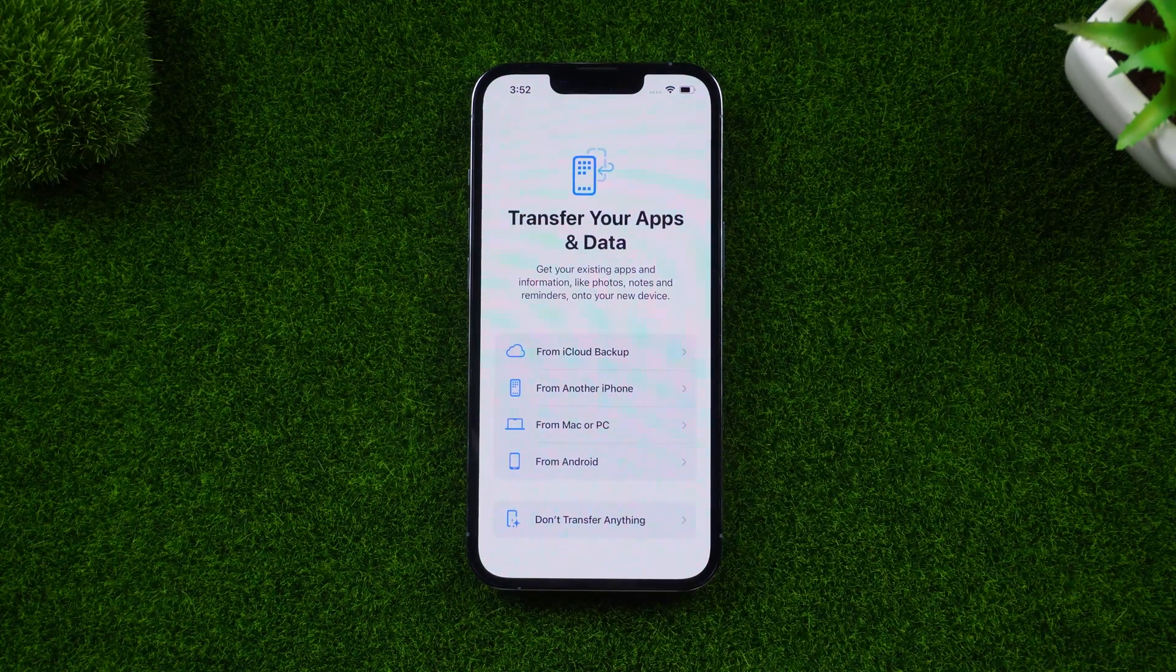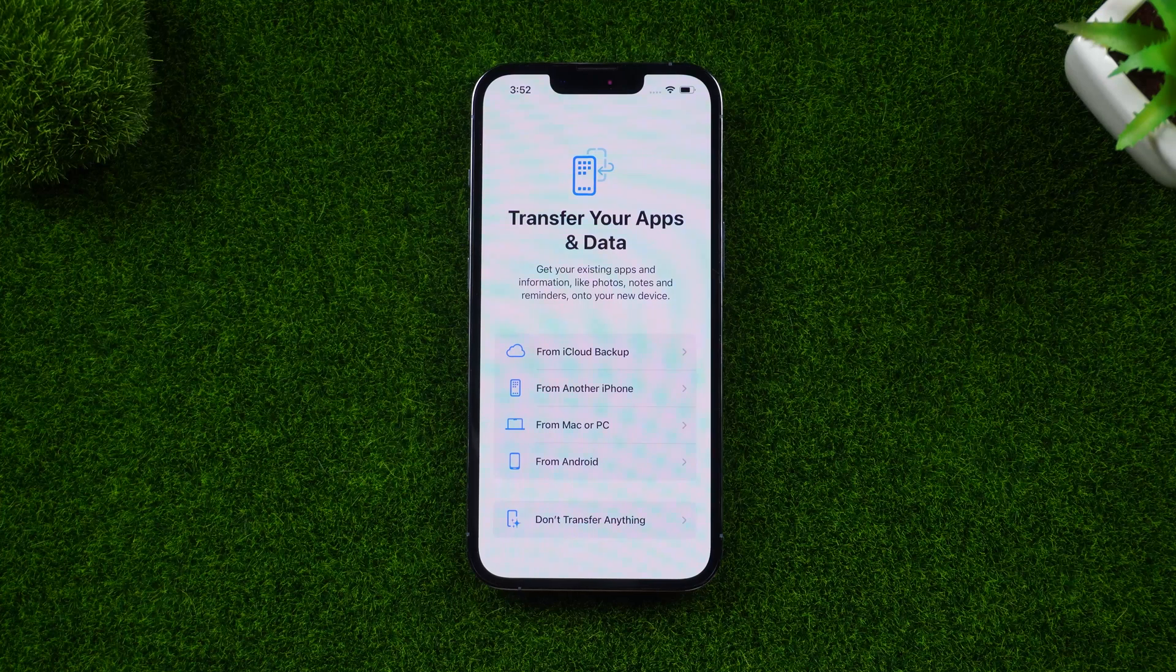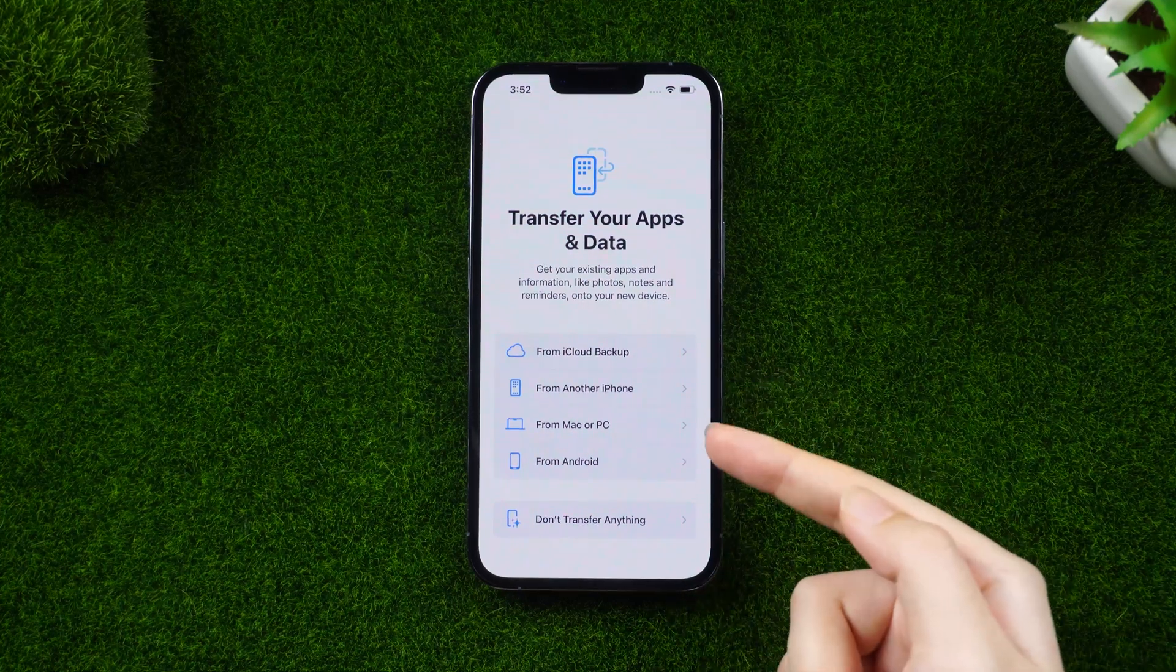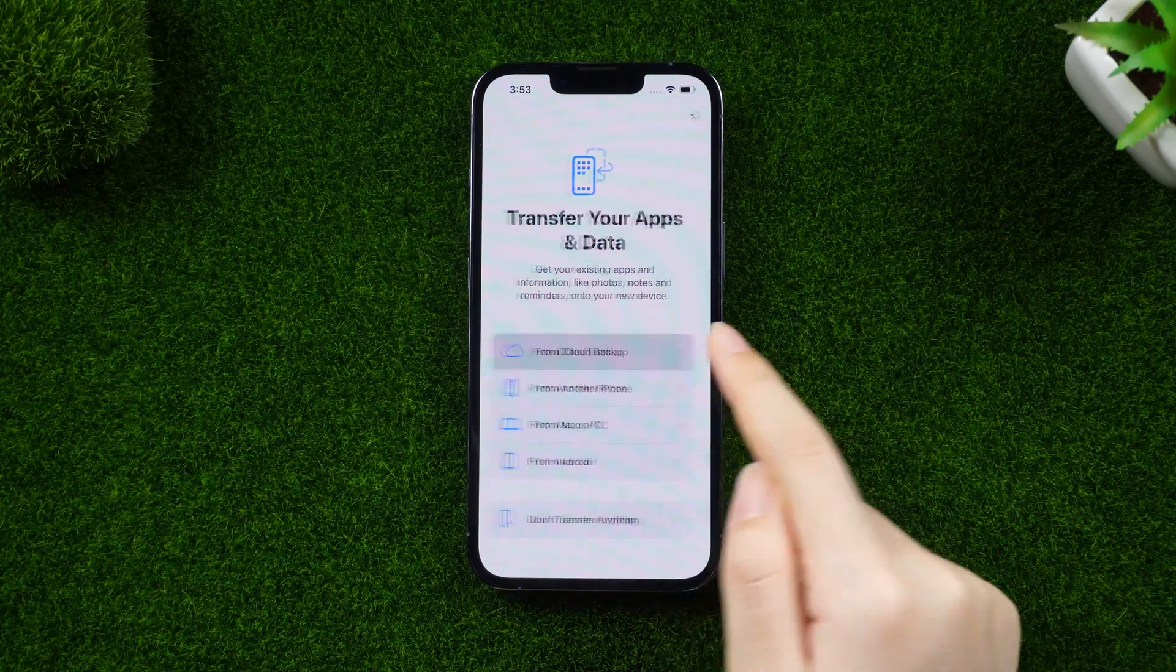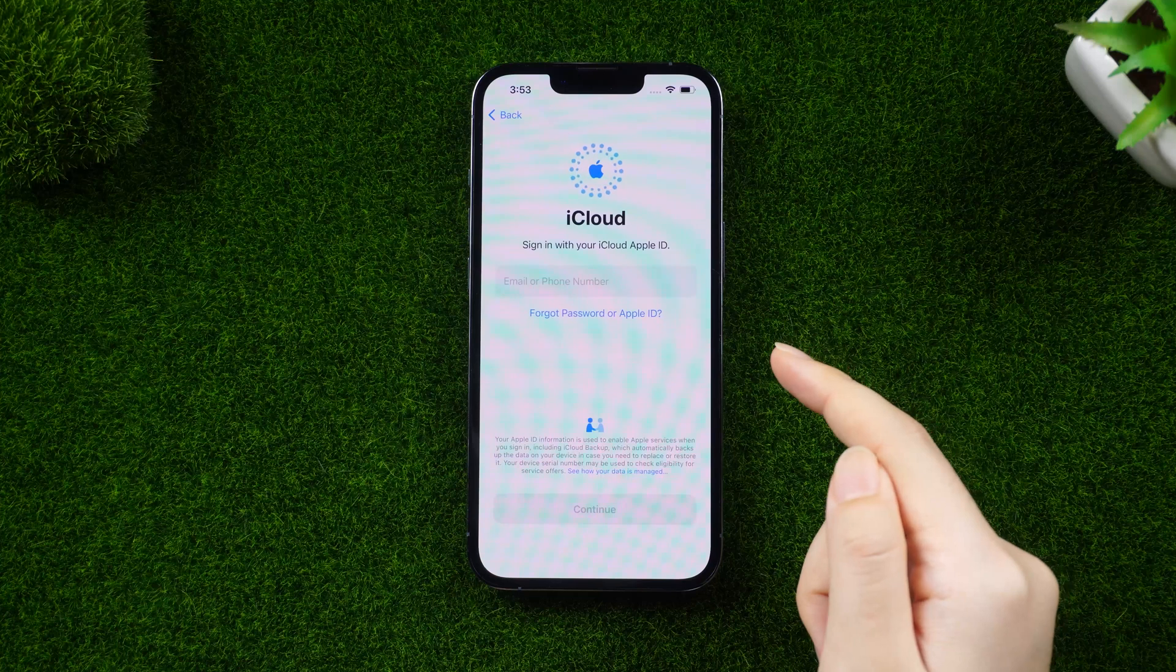You can choose the backup to restore. That's the whole process of how to restore data from backup.